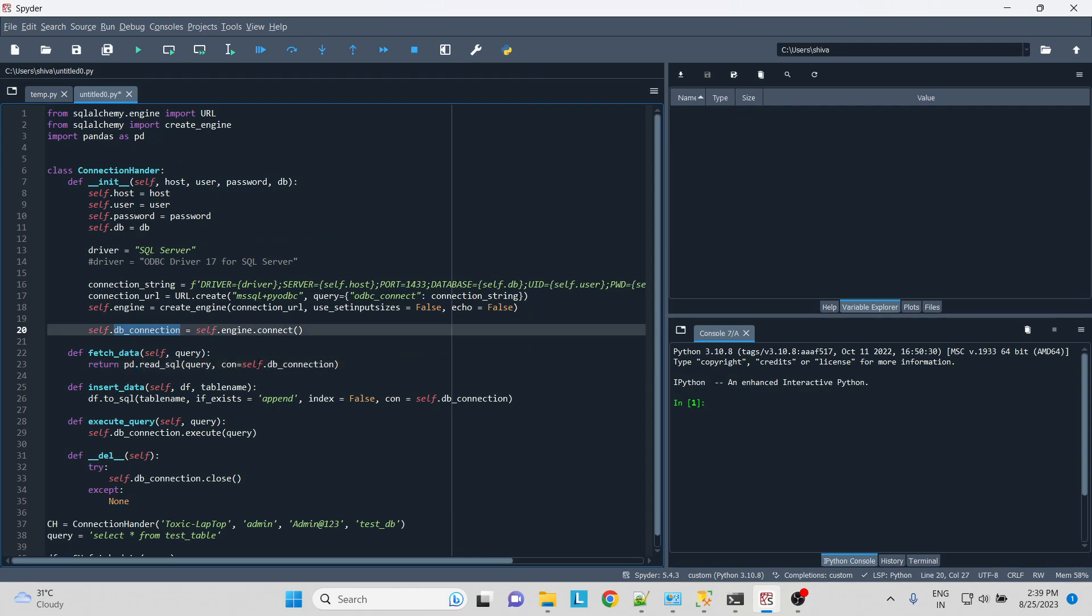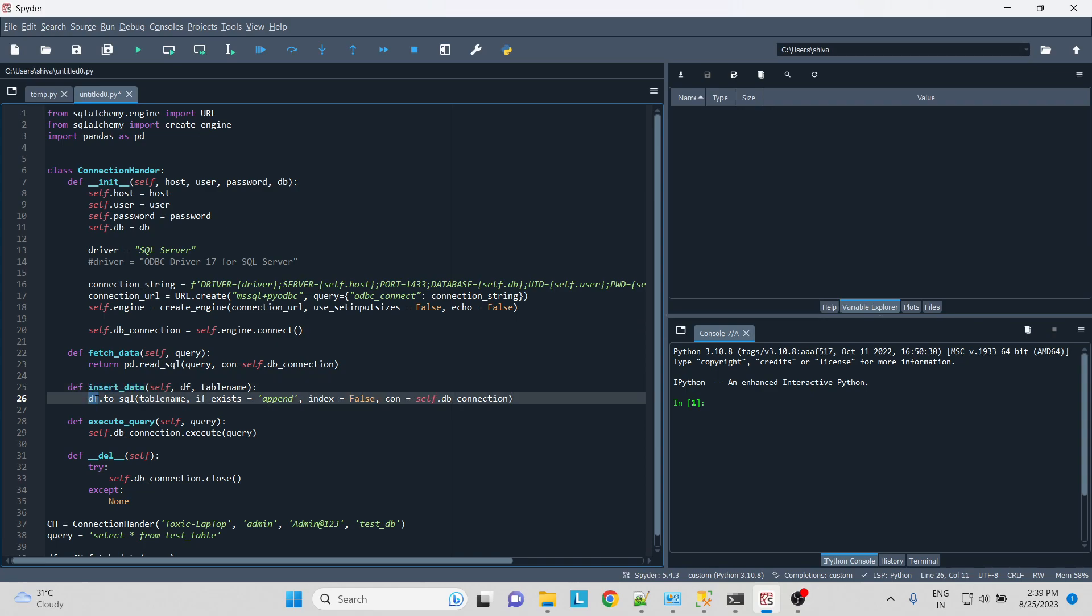Then for inserting the data, I ask the data frame to insert to the SQL, what table name. If the table already exists, it will not recreate the data, it will append if the table already exists. And then we'll ask the data frame, the index to be ignored over here, and the connection itself.